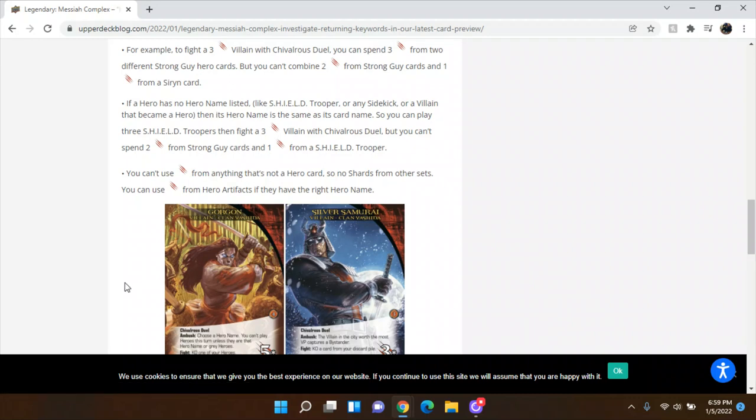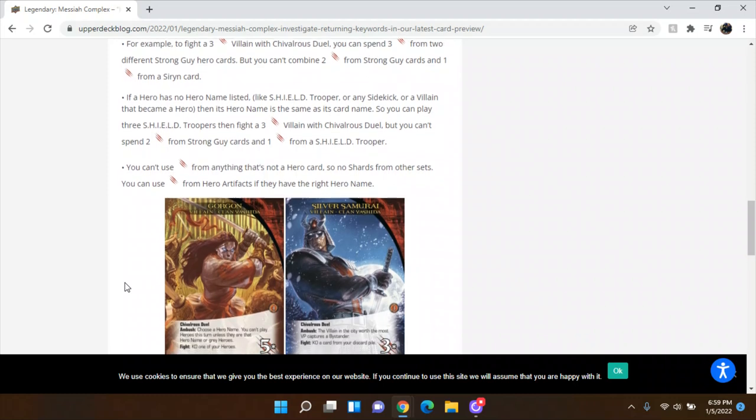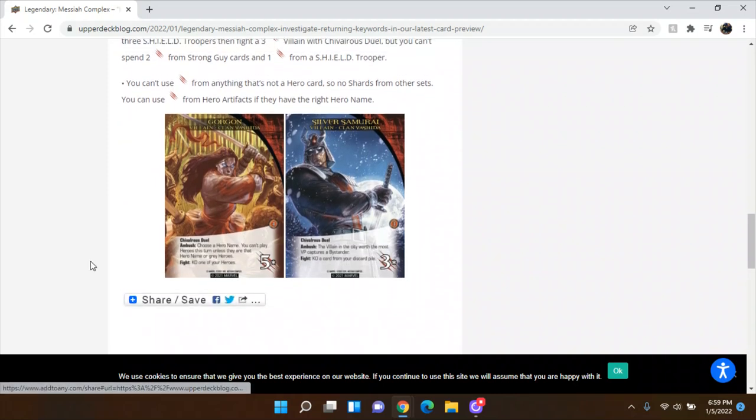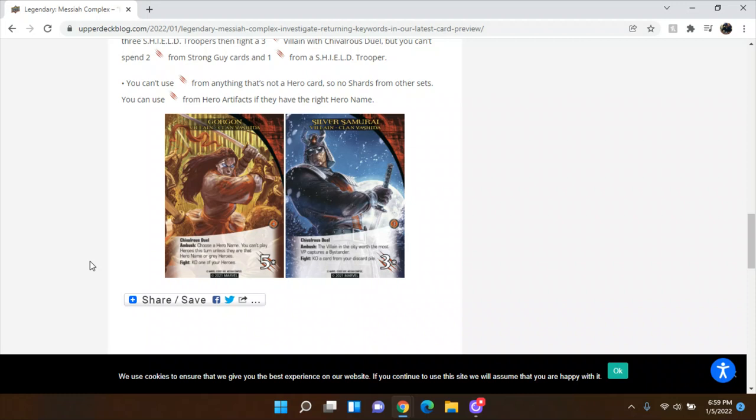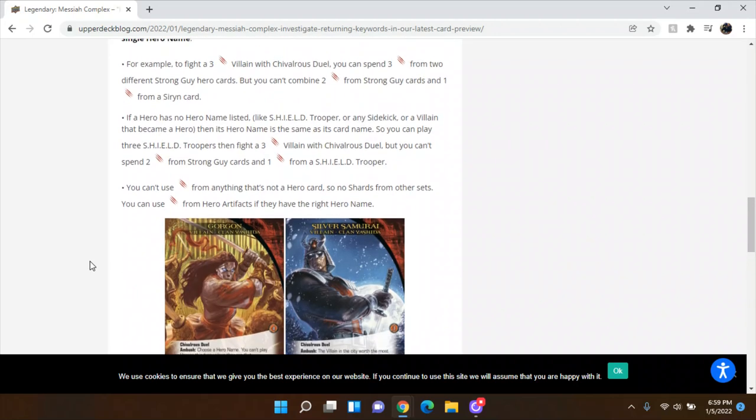So we've got a villain group here, Clan Yoshida. So they've got Chivalrous Duel and then Ambush choose a hero name. You can't play any heroes this turn unless they are that hero name or gray heroes. And then the other one is Ambush, the villain worth the most victory points captures a bystander and the city captures bystander. So pretty straight forward. But that's it. What the heck?